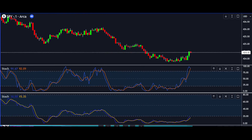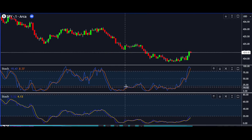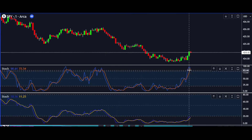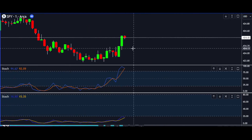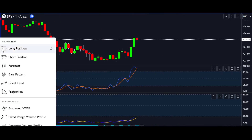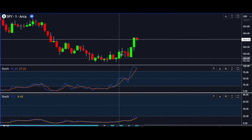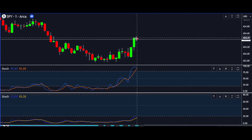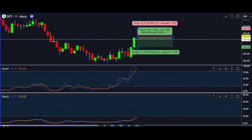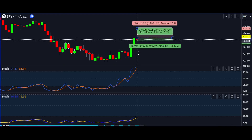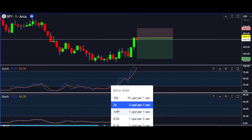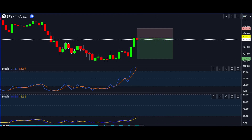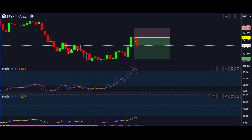Or vice versa for uptrends. Waiting for confirmation — patience is the name of the game. We don't rush into action. Instead, we wait for both stochastic indicators to hit the bottom, signaling that the trend might be stabilizing. It's at this point that we make our exit, ensuring that we secure our profits. Vice versa for long positions.